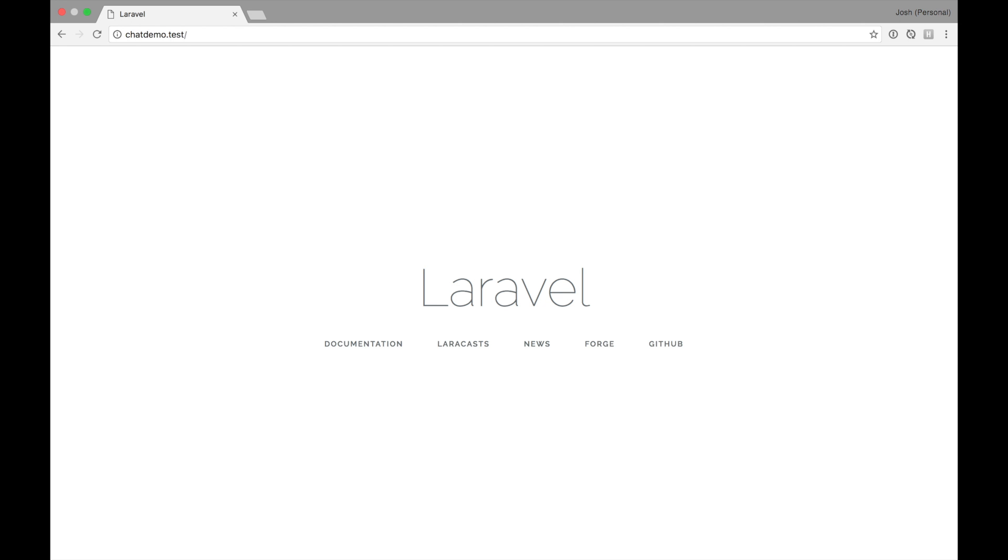So the normal Laravel screen is loading. Let's try to load in an example view component just to make sure that our asset pipeline is working and that our scripts are being built.